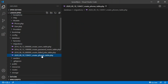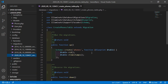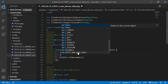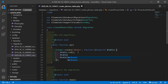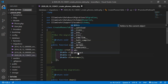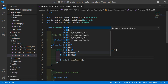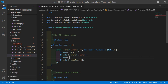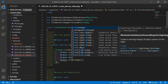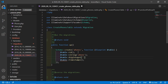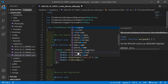Inside the create phone table migration, let's add some columns. Write: dollar table arrow string for the phone number column. Then for the user id, the data type is bigInteger, so write bigInteger, and add the column name user_id. Also mark it as unsigned.